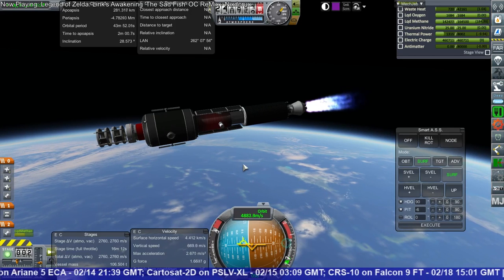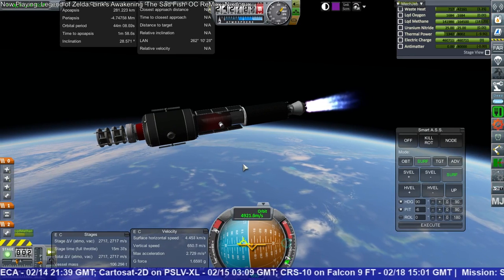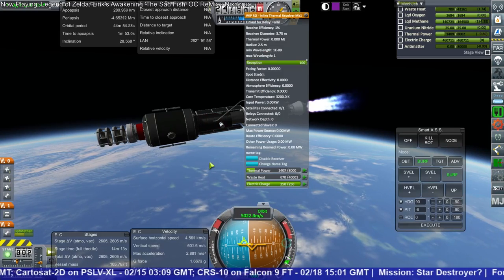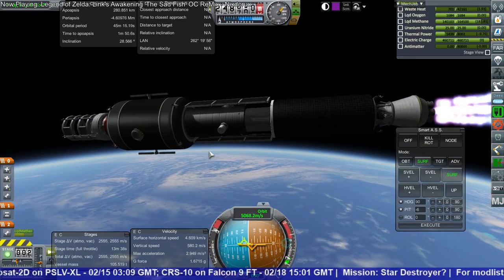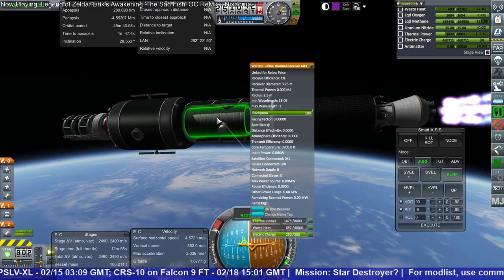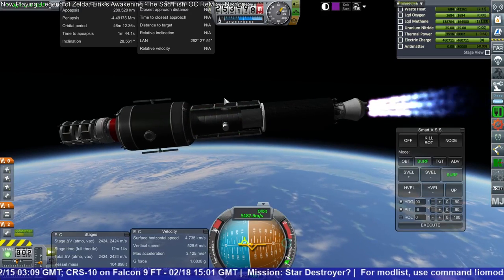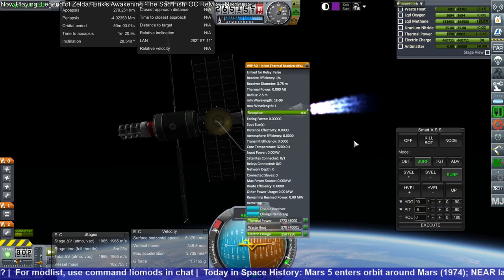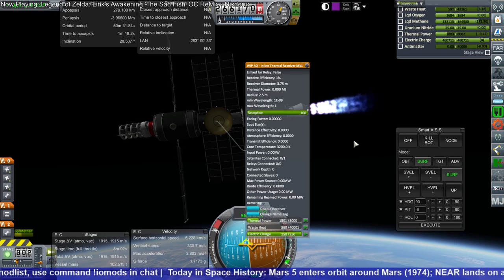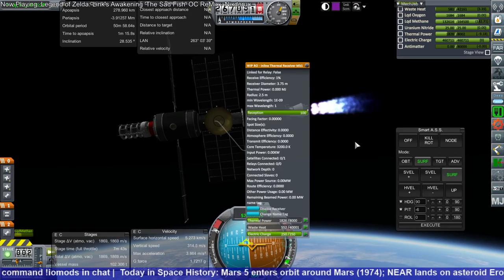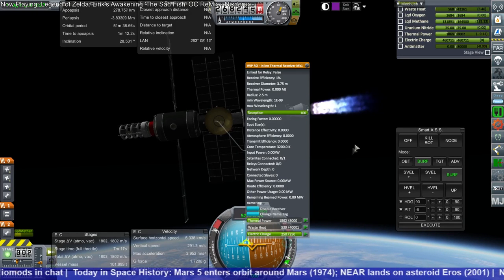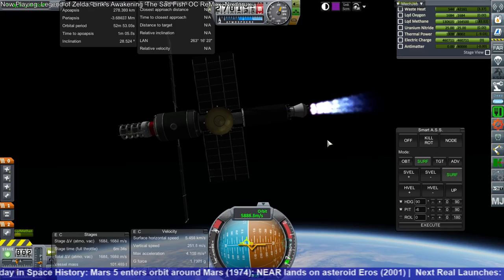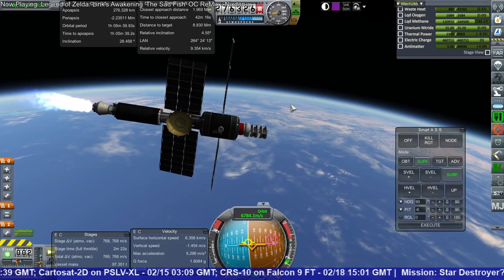I'm perplexed by the stage time thing right now — I don't know what this portends. I hope this receiver doesn't deploy or anything. It's getting thermal power — gathering thermal power, that's good. Linked for relay: false — well, we don't need to relay, we just need it to receive. Is it actually receiving anything? Satellites collected: zero. I don't think we're going to get to orbit with this — we've got way too much methane.